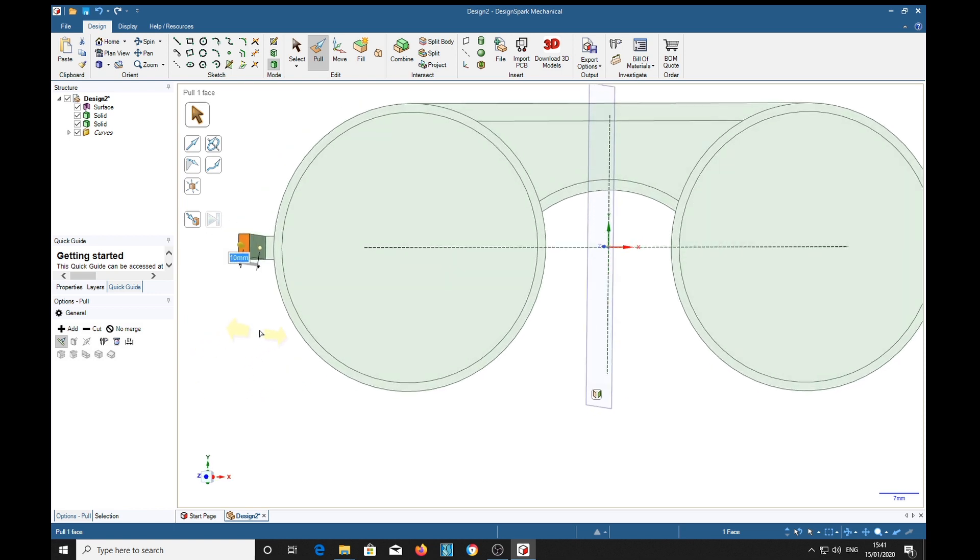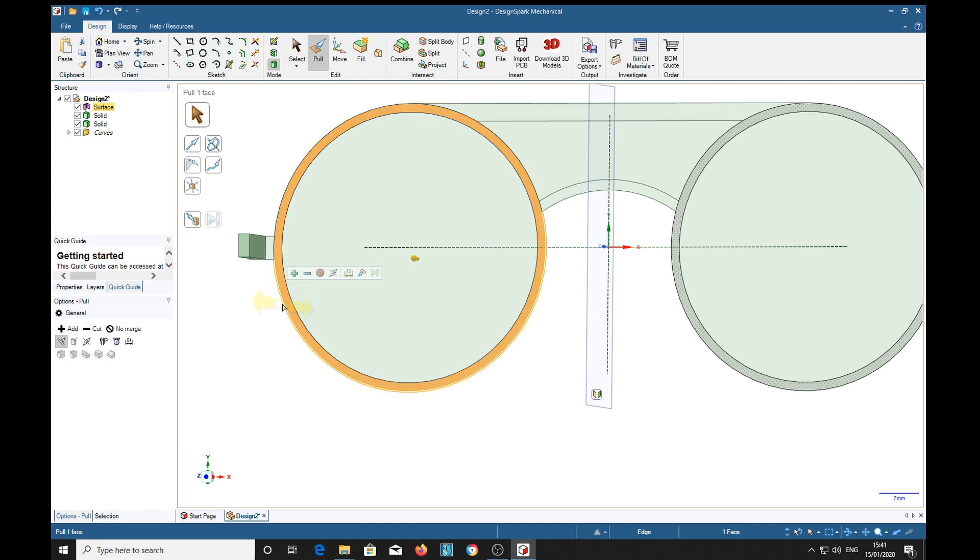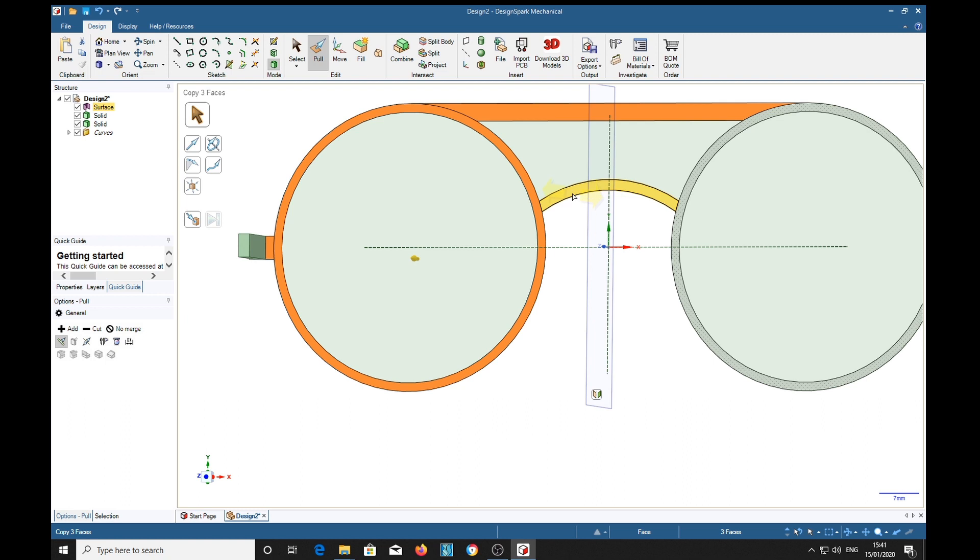Now we'll select that one, that one, and we'll pull those 1.5.